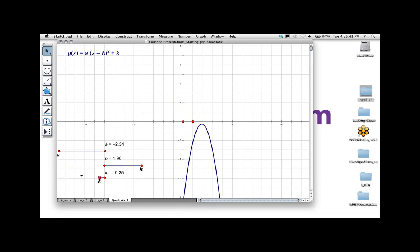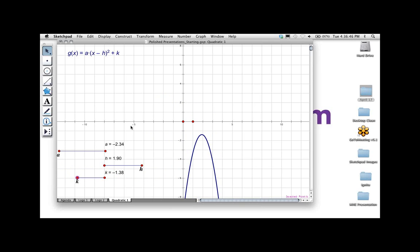I've got a quadratic now. I'll make my equation bigger and blue, and make my parabola thicker and blue. Now I can control the parameters with my sliders. This is a totally functional sketch — nothing wrong with it, and it only took a couple of minutes to create on the fly. But this presentation is about making sketches more polished, so that's what I'll do next.